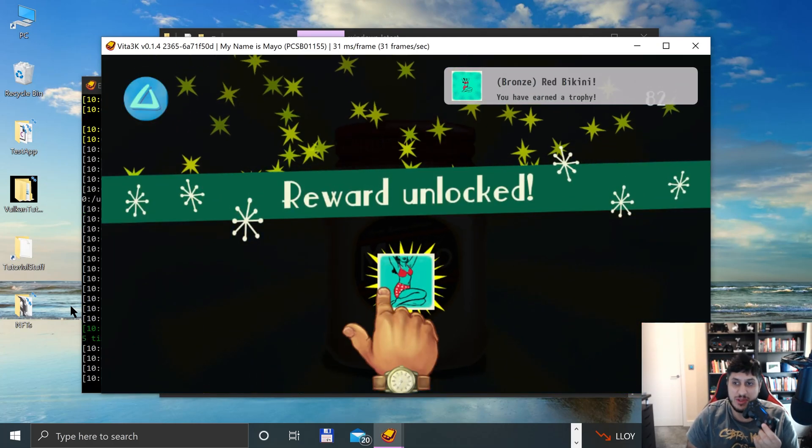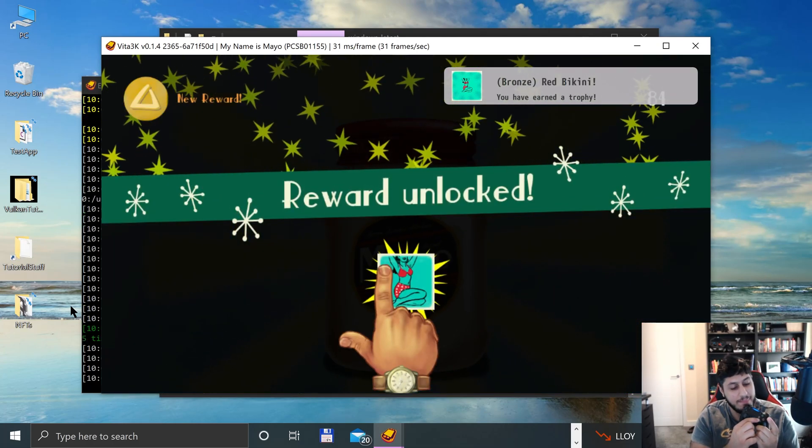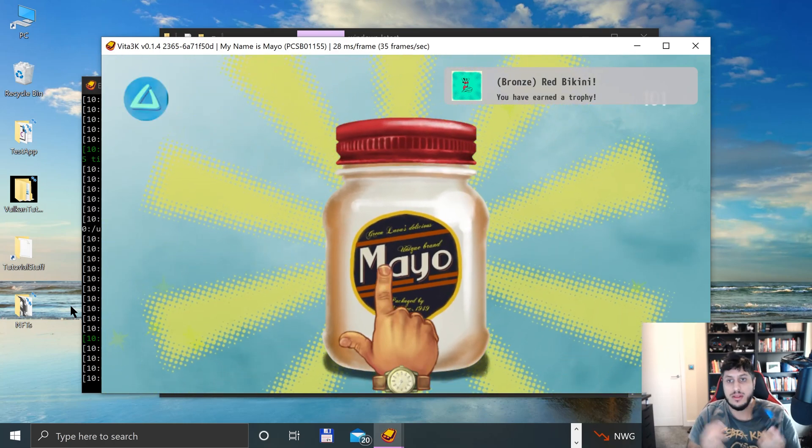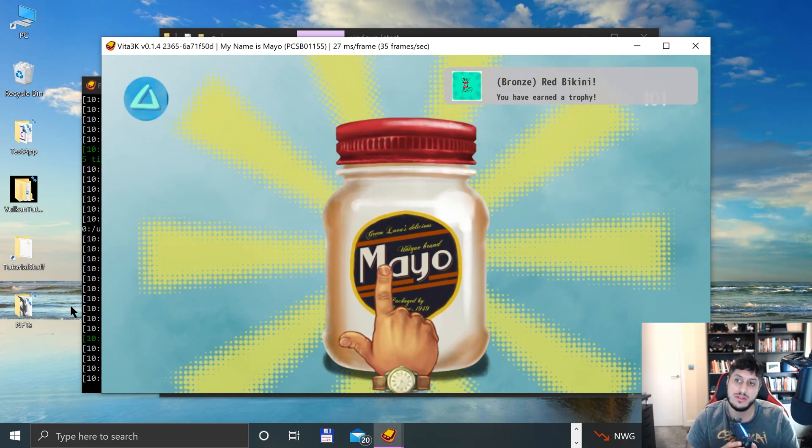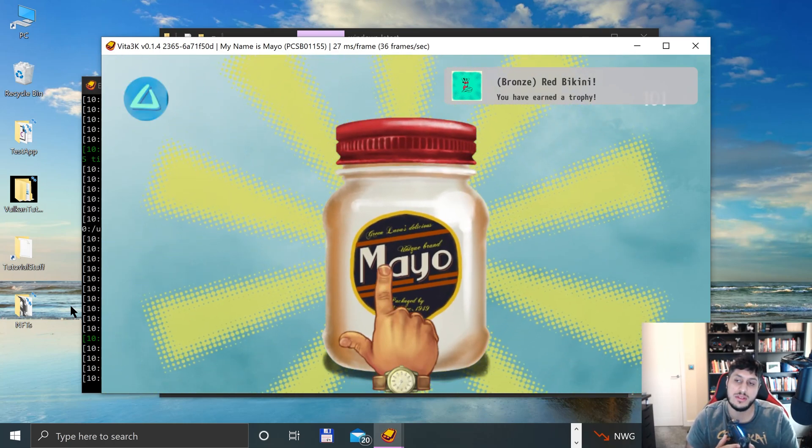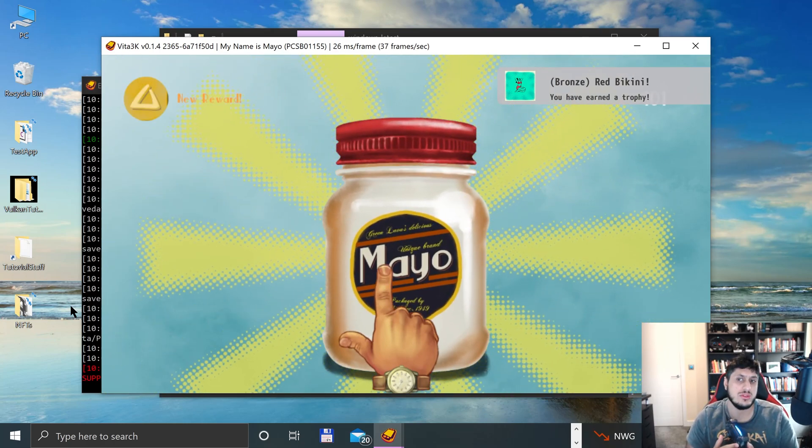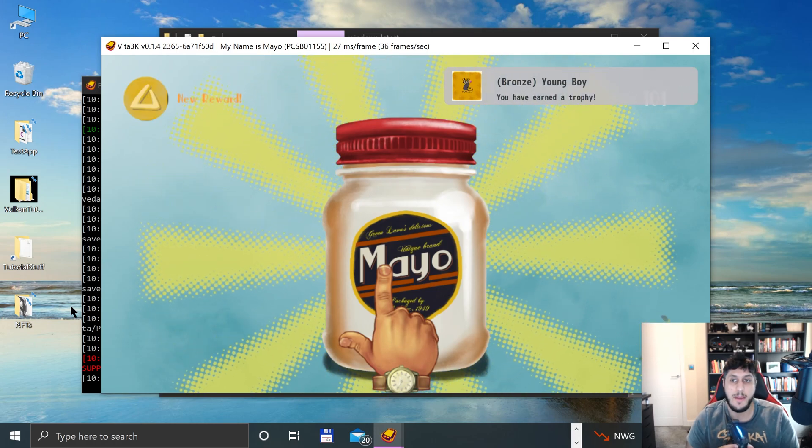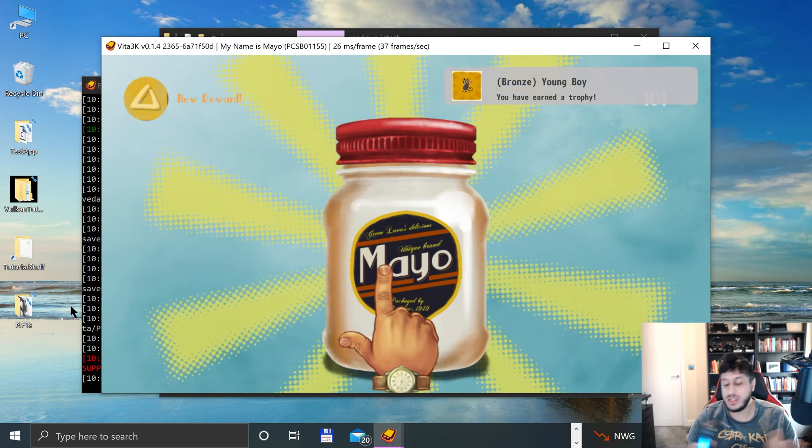I think at 100 we'll get a trophy. Oh, at 75 we do get one. We should get one at 100, I believe. Did we? Yep, young boy.